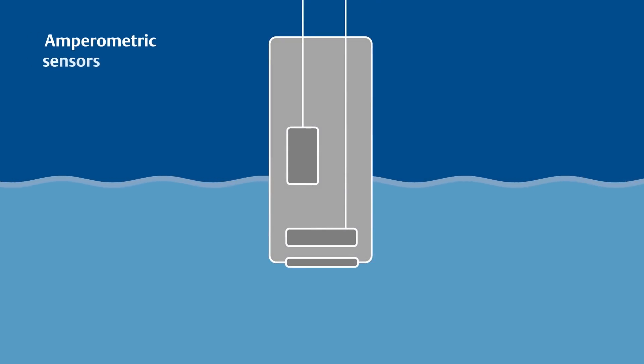Amperometric sensors have a selectively permeable membrane that allows the molecule being analyzed, the analyte, to pass through.